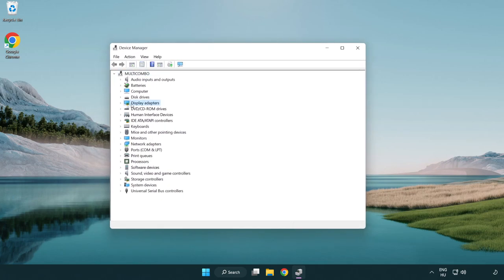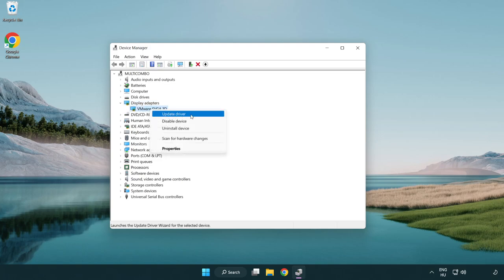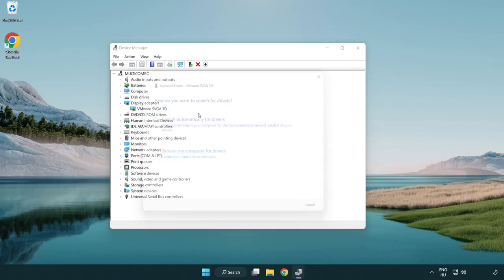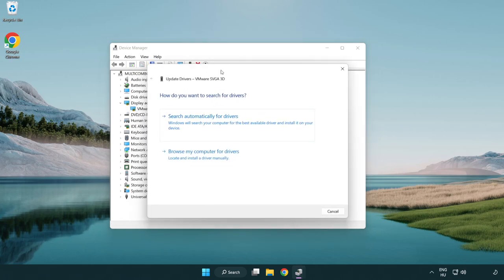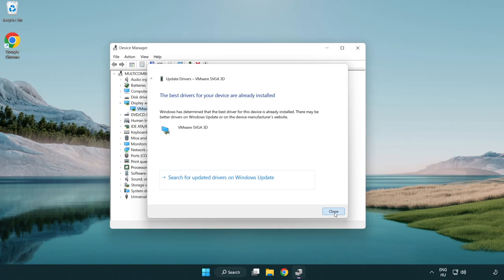Click display adapters. Select your display adapter. Right-click and update driver. Search automatically for drivers. Wait. Installation complete and click close. Close window.